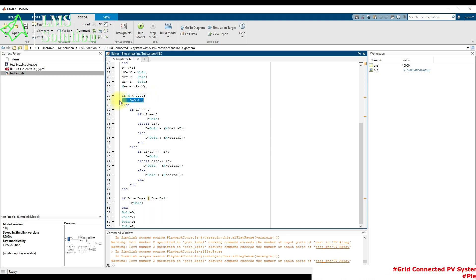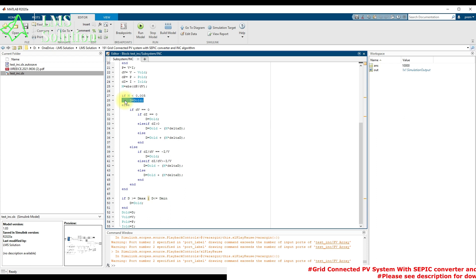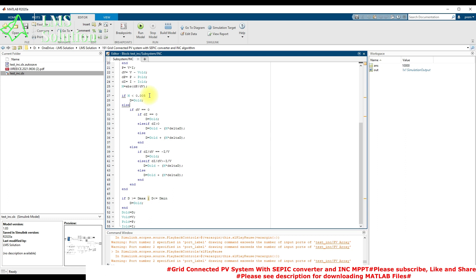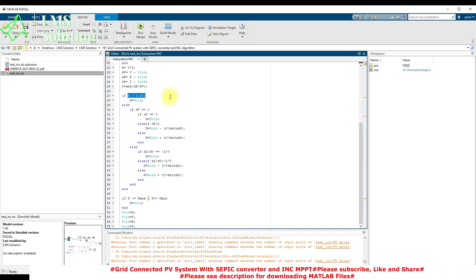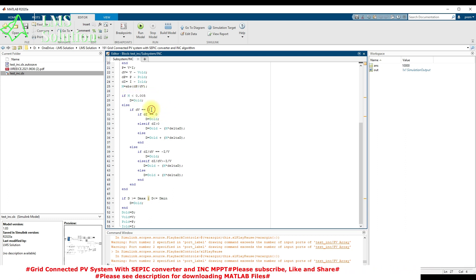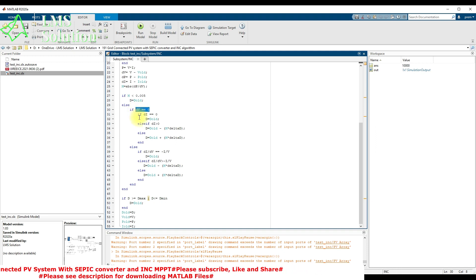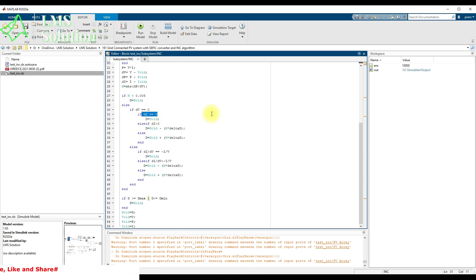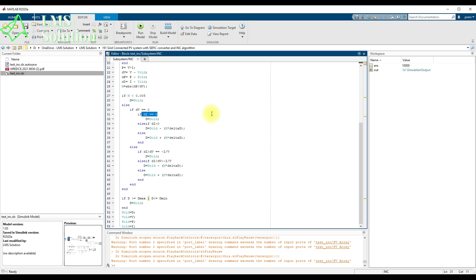When M is less than 0.05, you maintain the duty cycle as the previous duty cycle — no change is needed. If M is not less than 0.05, we check the change in voltage. If both change in voltage and change in current equal zero, the PV is already at maximum power point, so the duty cycle is maintained as the previous duty cycle.